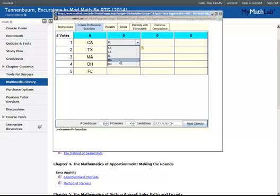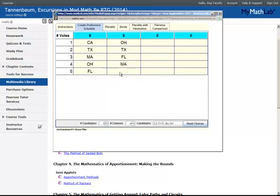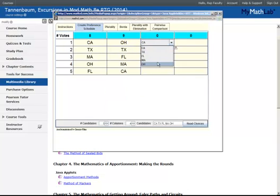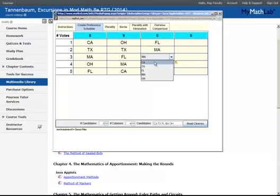You would continue to do that for each of the different columns. The only guideline here is that you would only want to have each name appear once in each column.